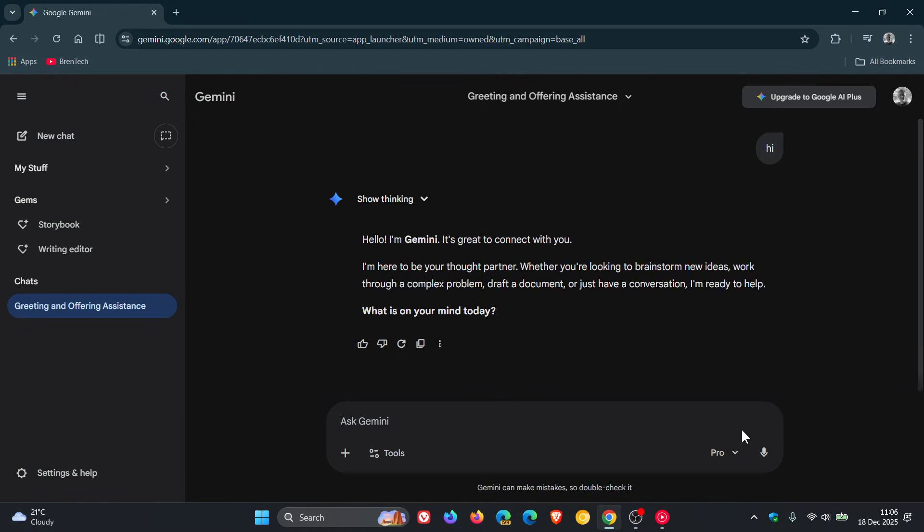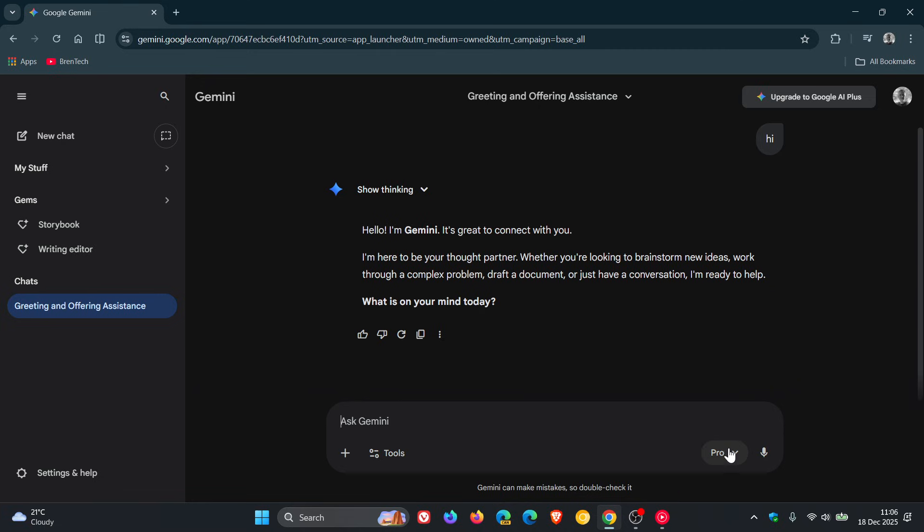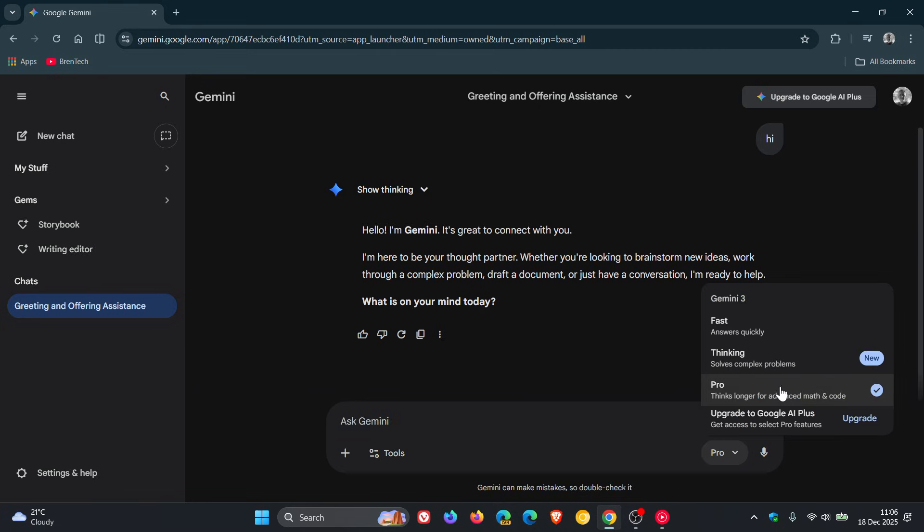According to benchmark results, Google says that Gemini 3 Flash is three times more efficient than Gemini 2.5 Pro, nine times faster, and less than a quarter of the cost of Gemini 3 Pro.